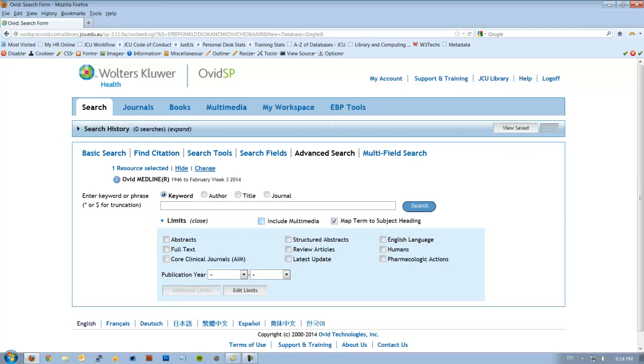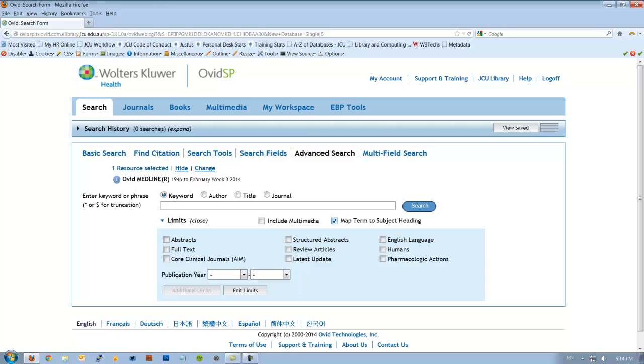We're now on the Medline home screen. Once we're here on this screen we need to make sure that this box here, Map Term to Subject Headings, is ticked. Every article in Medline has subject headings called Mesh assigned to them. These allow us to do a more advanced search where what we type into the search box is an attempt to be matched to an existing subject heading within the database.